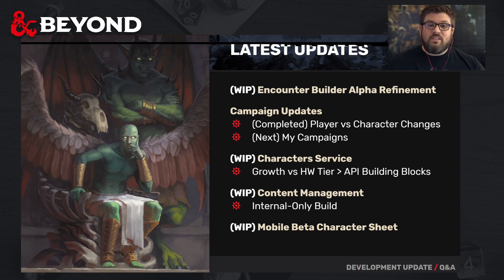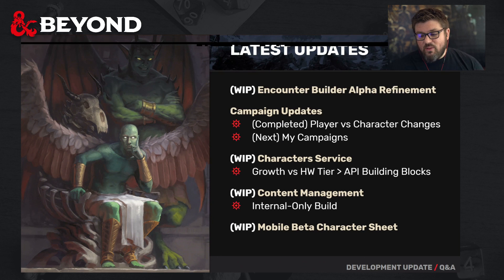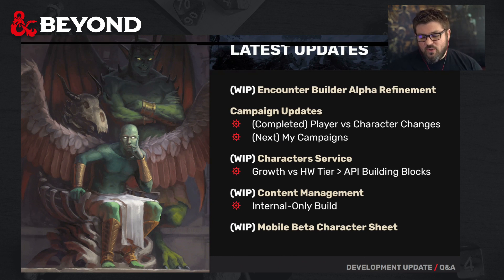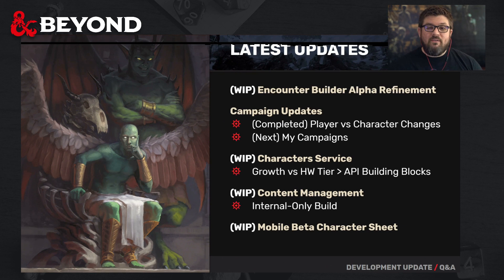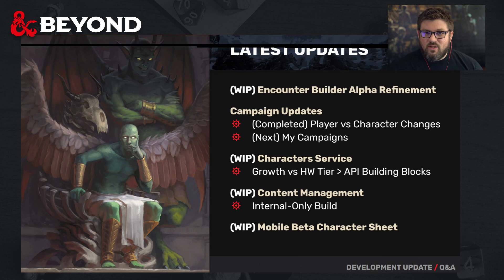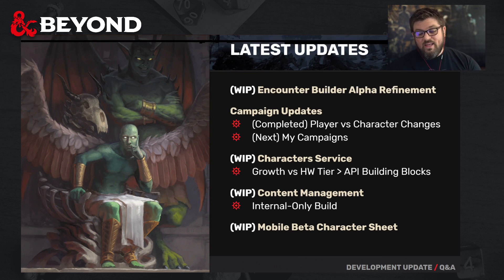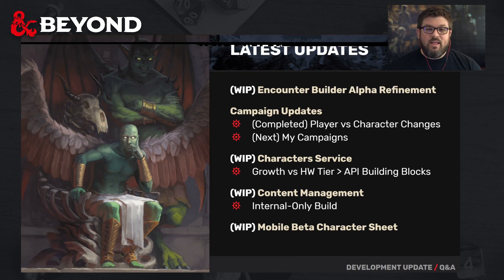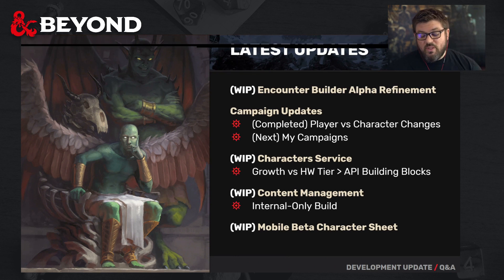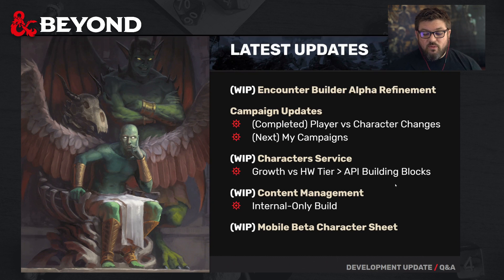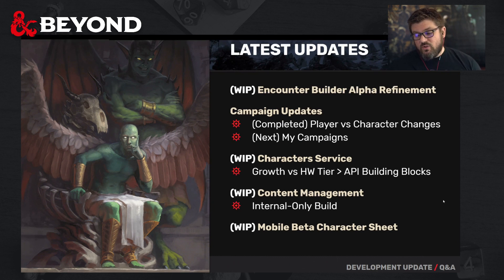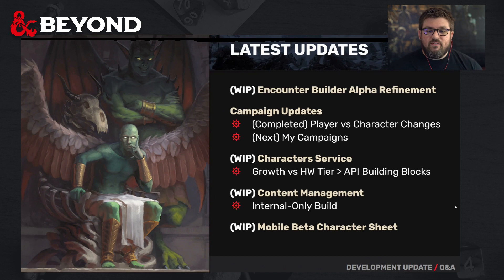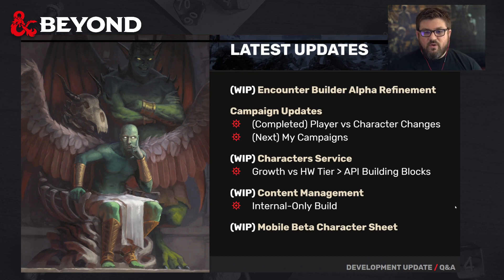There are millions and millions of characters, and the growth has been greater than we anticipated, which is great, but we are making sure we don't have any hiccups as a result of that. Content management — we have an internal-only build-out right now. I don't think it'll be much longer before we get into content management and show that to the community. Work continues on the mobile beta character sheet, edging ever closer to having something we can share in alpha form.